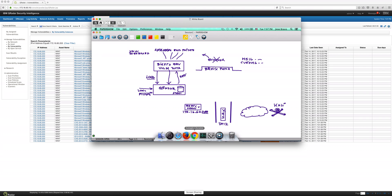So why is that dashboard useful if BigFix already knows about those things? Well, what BigFix does not know is the network activity.